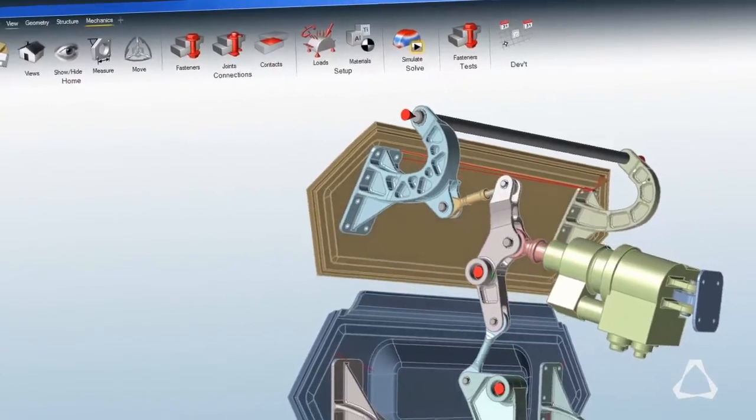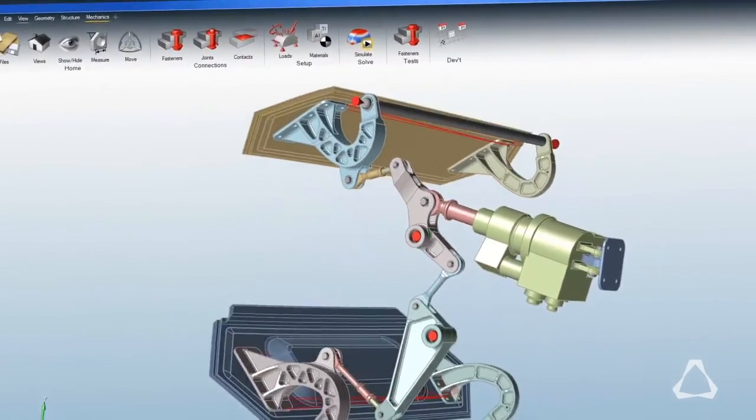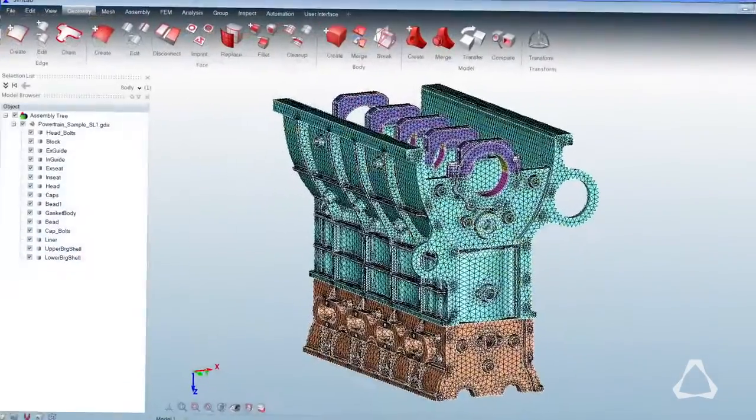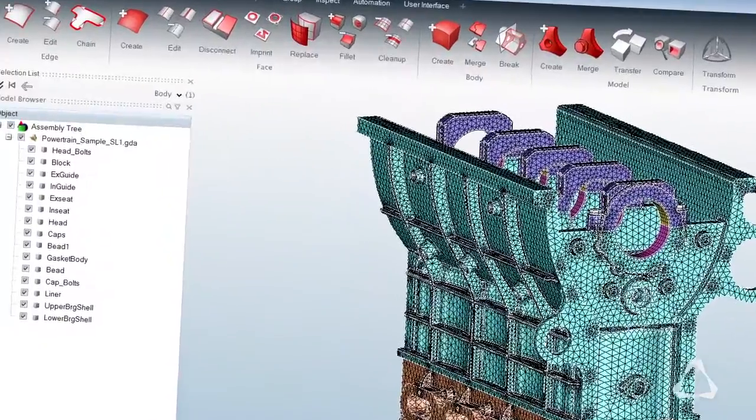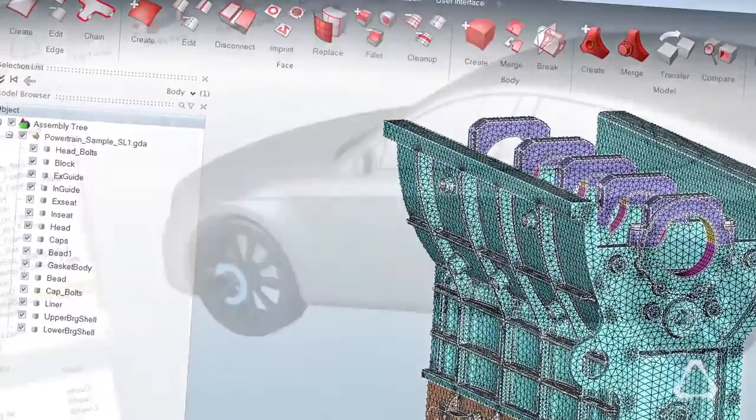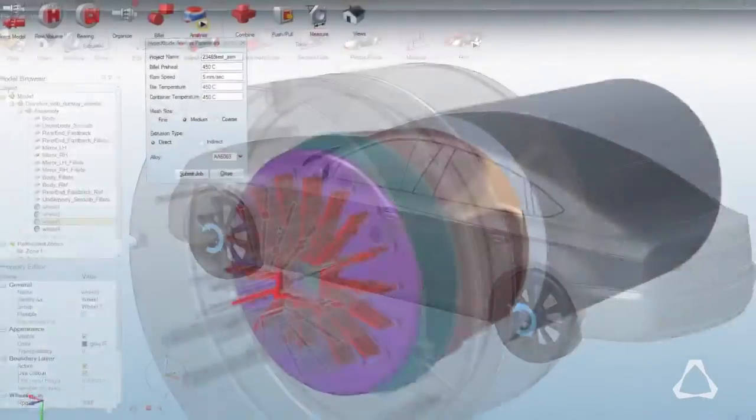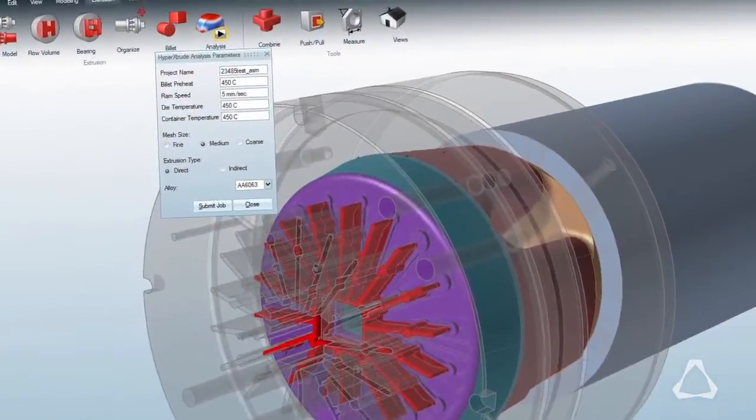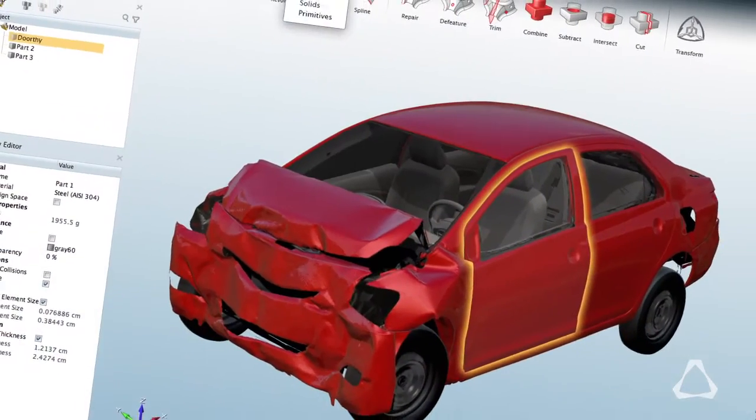As we've worked through the last few years we've been developing that same user experience now for Simlab, the virtual wind tunnel, HyperXtrude, and now finally we're taking on HyperMesh itself.